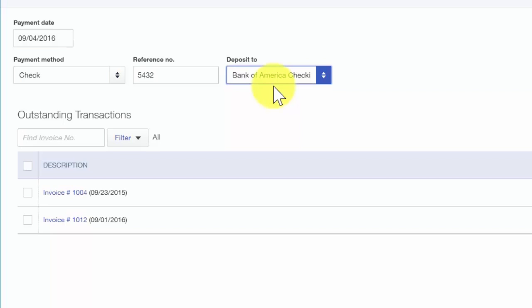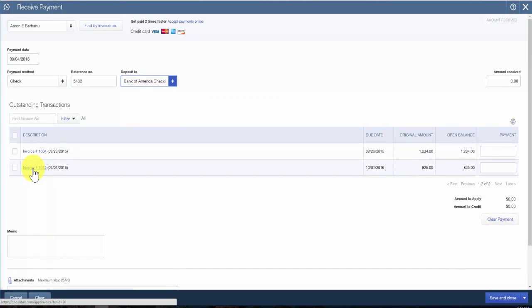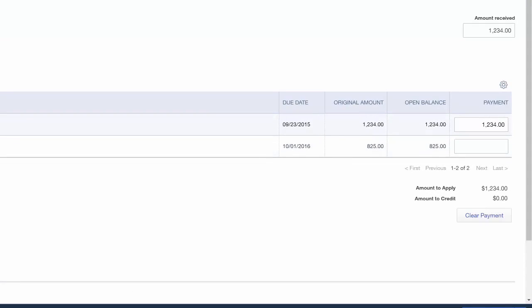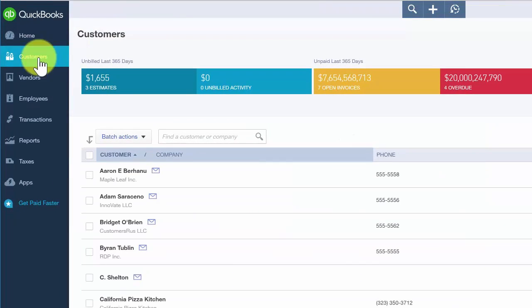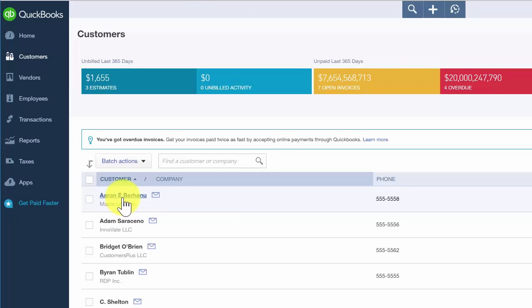The amount received will automatically populate once you select the invoice that this payment applies to. For the outstanding invoices that we have here, you want to put a check mark in the first column to select the invoice that the payment is for. Then the amount received field will populate with that invoice amount. Once you are satisfied with everything on this screen, we'll go ahead and save this transaction and close out of this window. Then let's go back to the customer center so we can take a look at the transactions that we just entered for our customer Aaron.